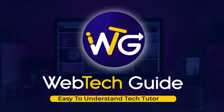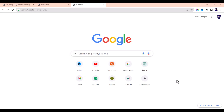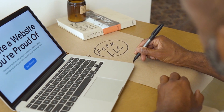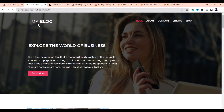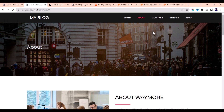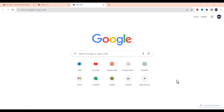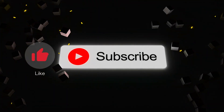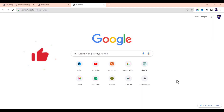Hello everyone, welcome to WebTech Guide. In this video I'm going to show you how to clone any website for free on the internet and convert it into your own. Watch this video to the end to get the full information. Don't forget to like this video, subscribe to this YouTube channel, and drop a comment below if you have any questions.